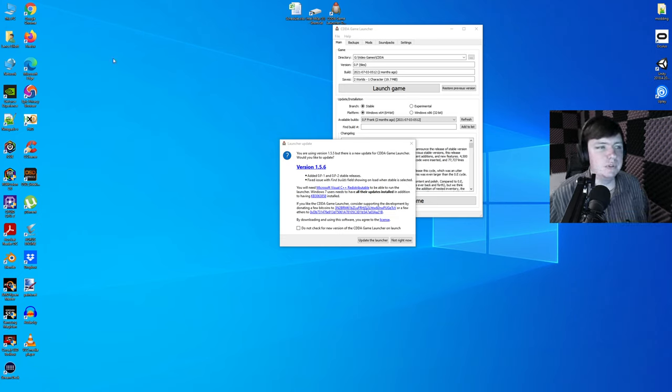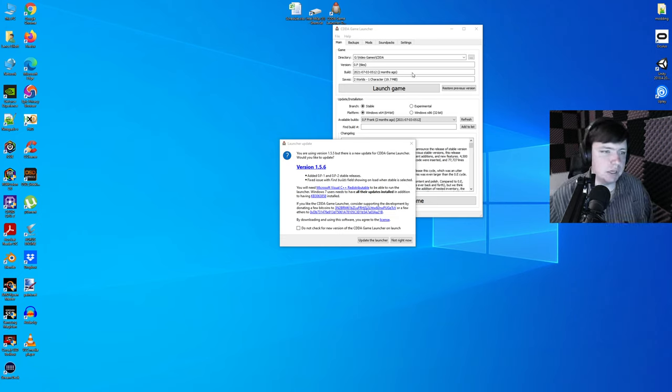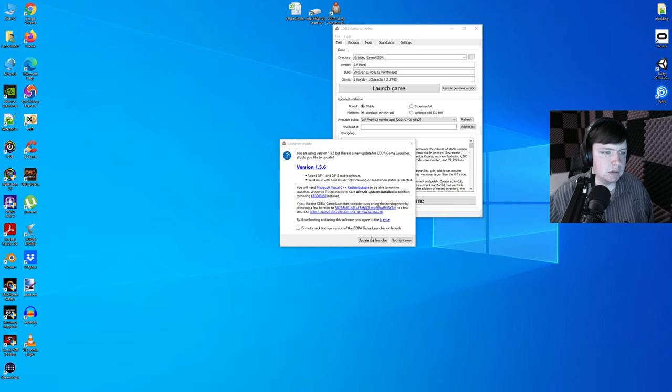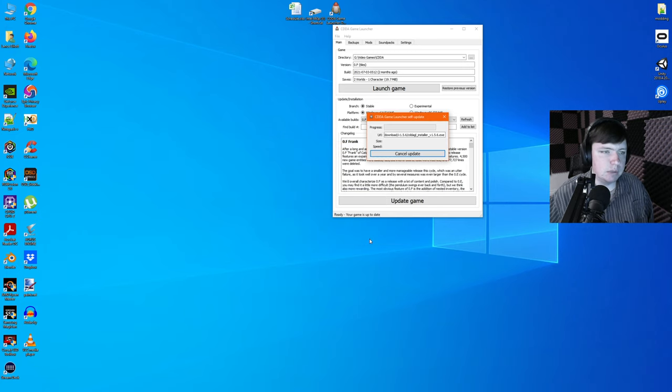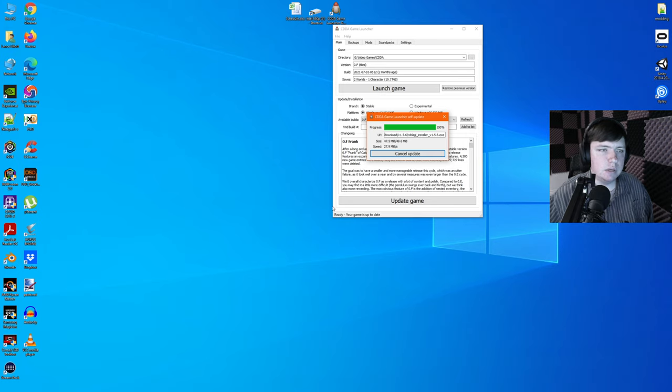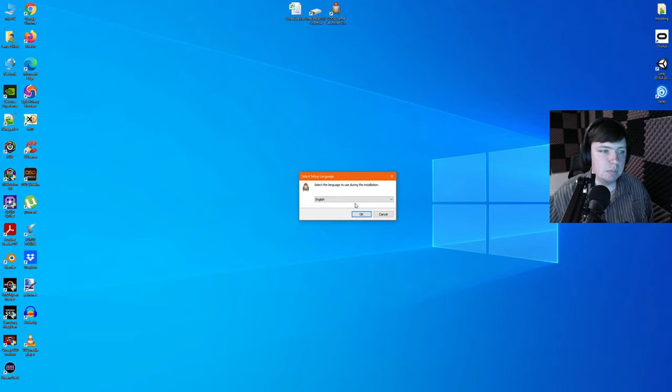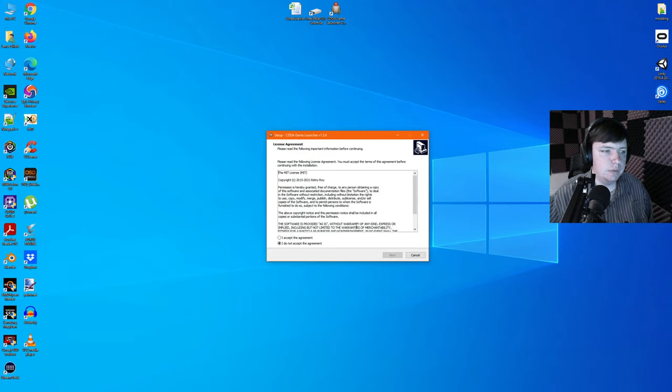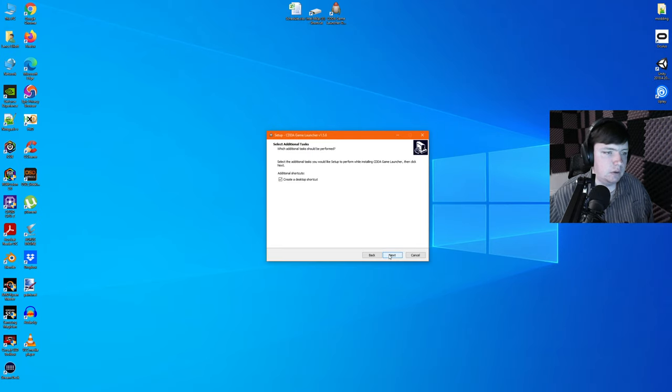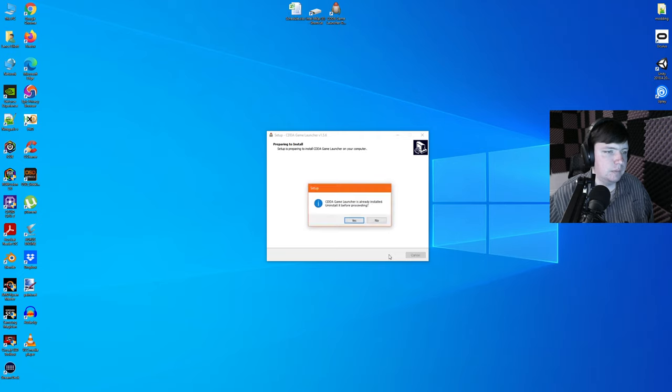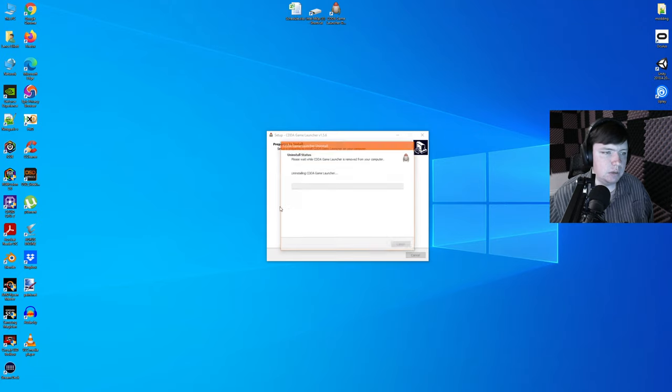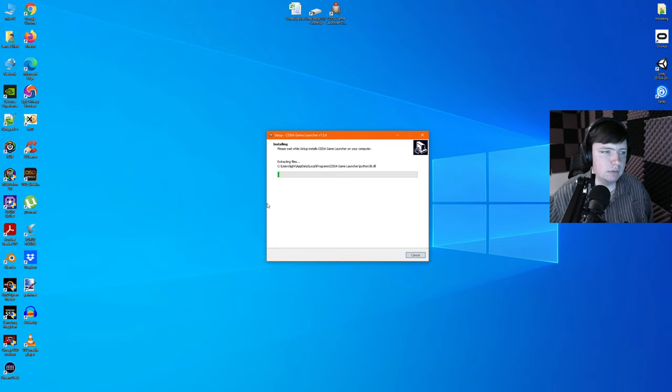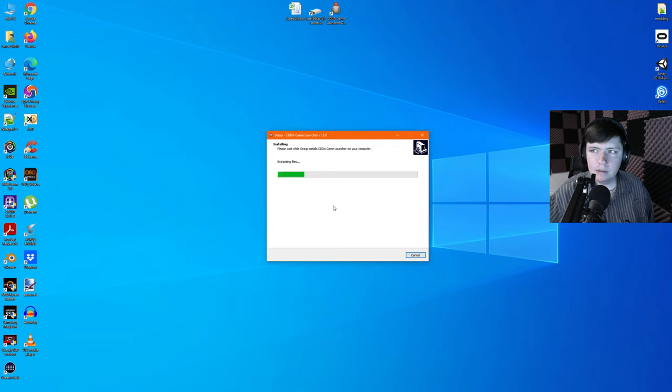Well, it was bound to happen sooner or later. It looks like the launcher has an update. We'll just click update the launcher there. Not a big deal. Apparently, there is now a version 1 and version 2 point F now. It should be okay. I think it's fine.